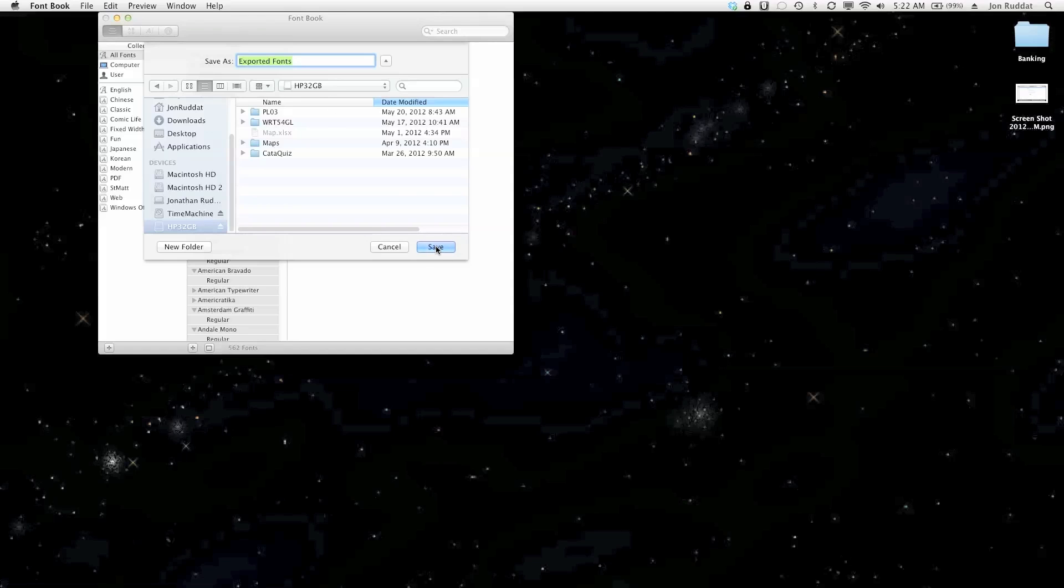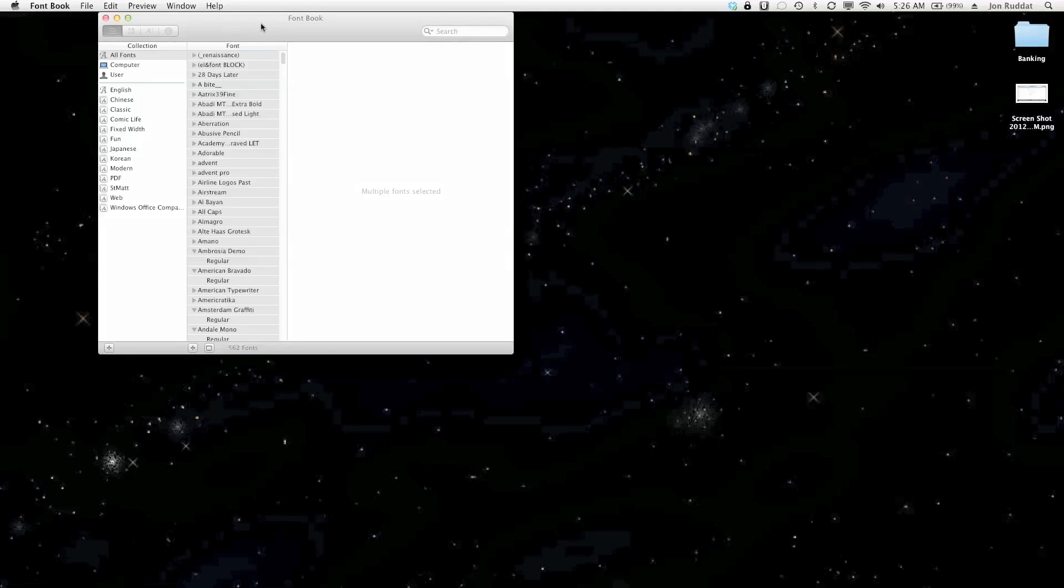And I'm going to click save and that's going to take a while. If you have a lot of fonts it might take a long time so you just got to sit there and wait. The transfer is done.